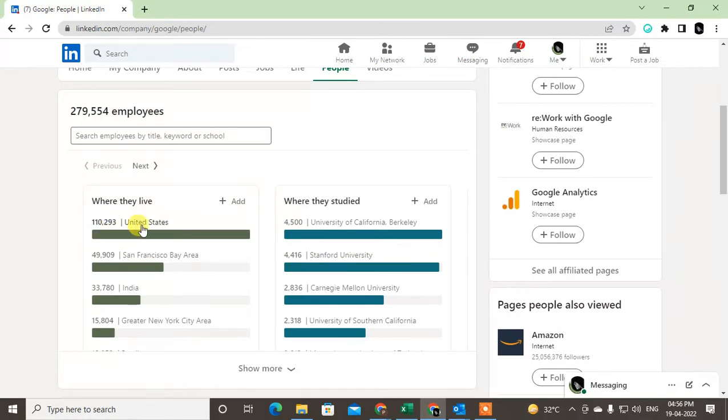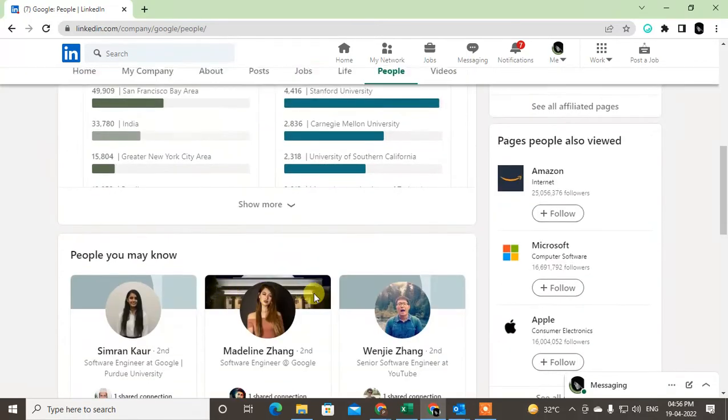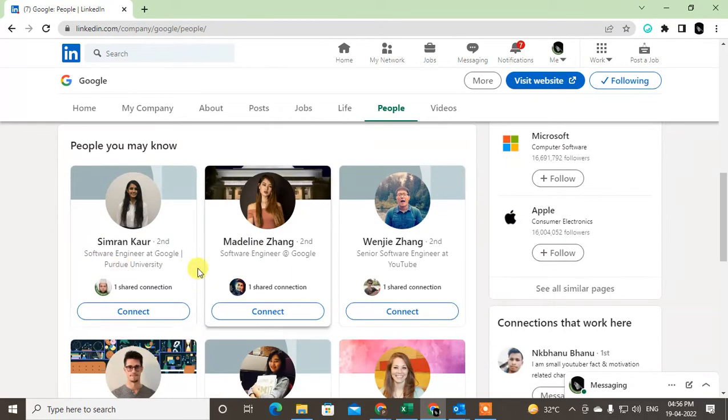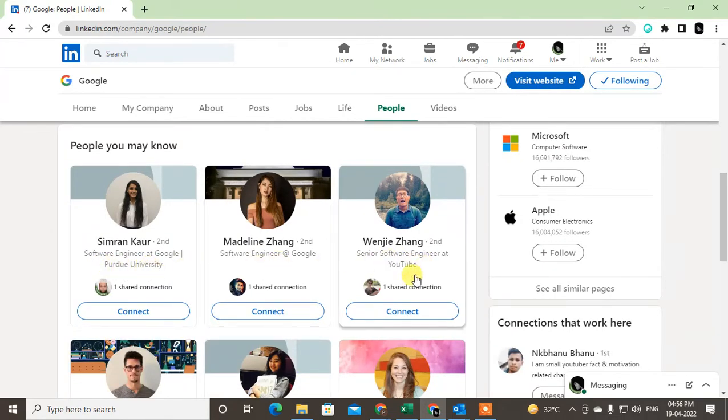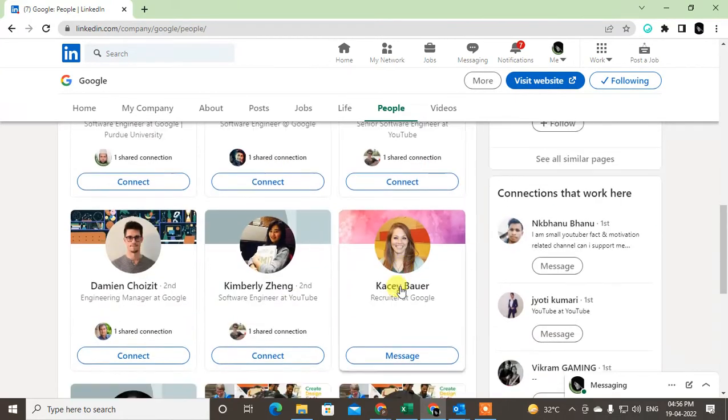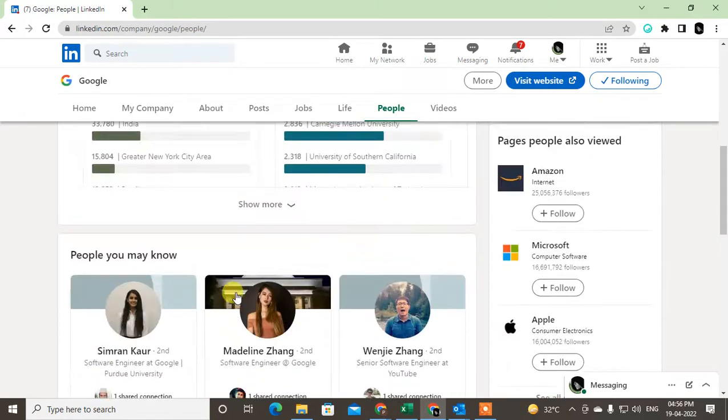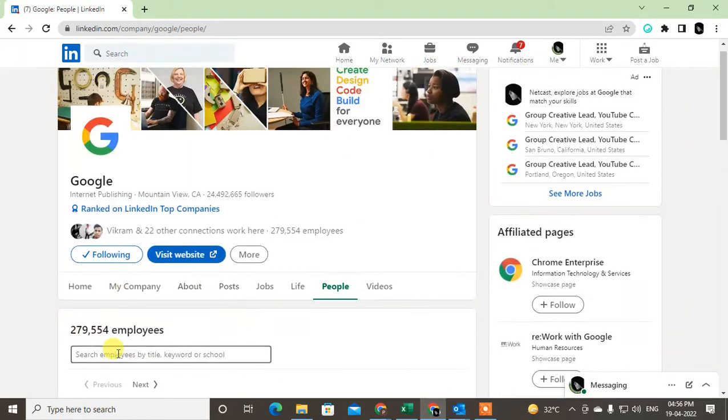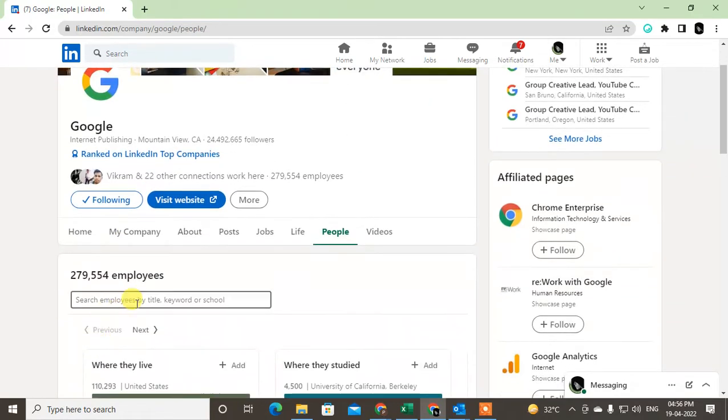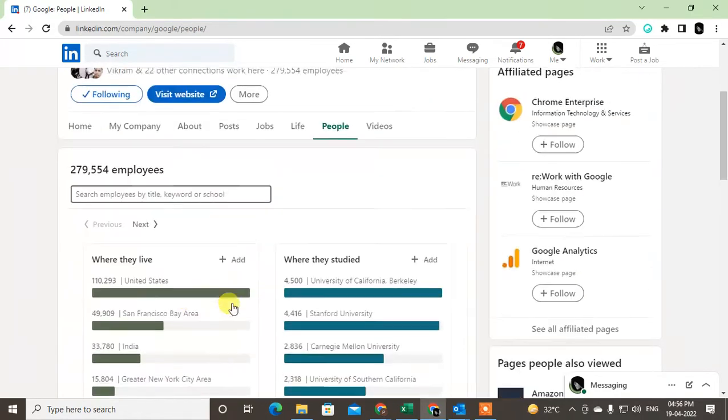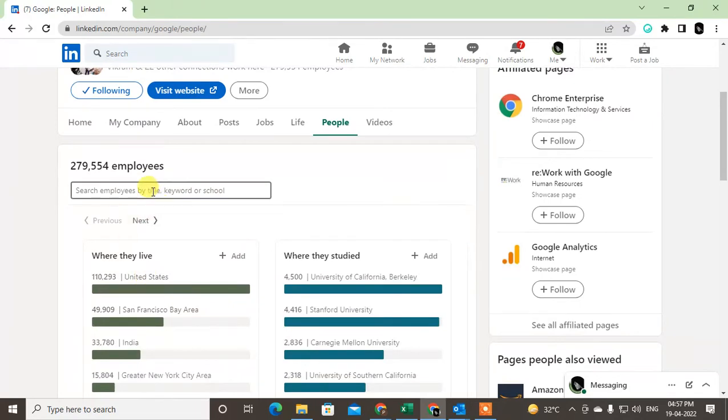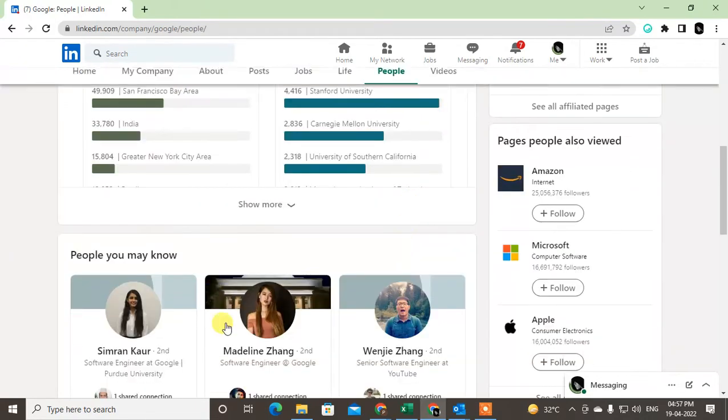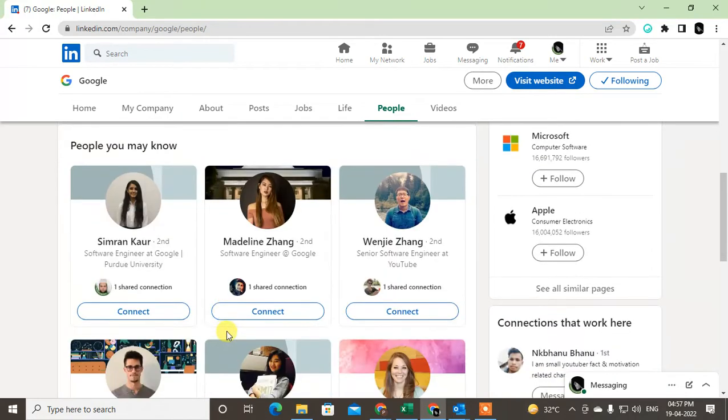You can see there are like ten thousand people working in United States. Now you can see the people who connect with Google. You can see the designation also. Now you can search here employees by titles and keywords and school. You can use titles like human resource, HR, or recruiter to find people.